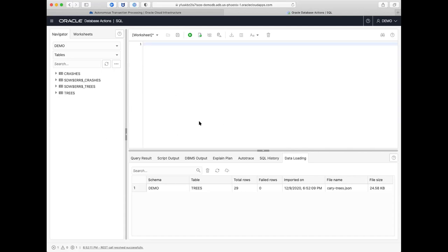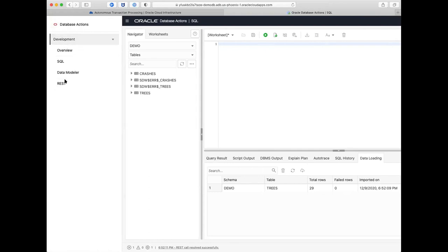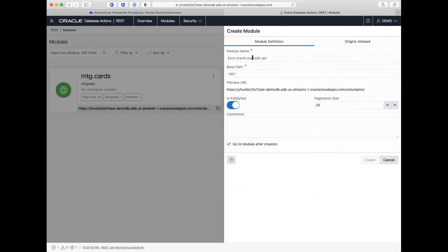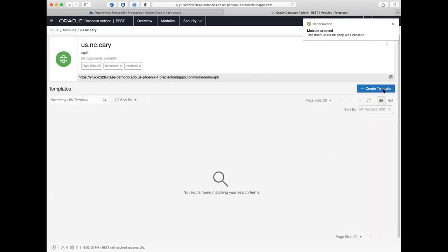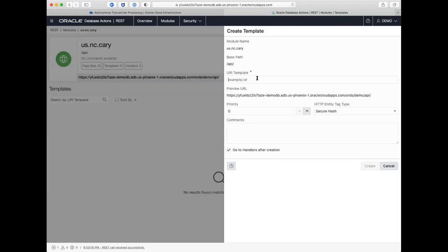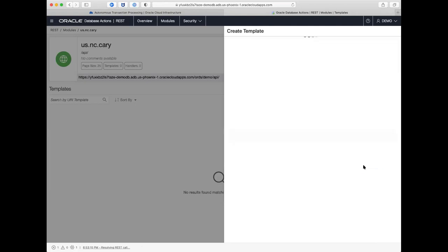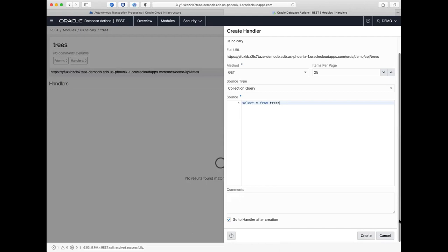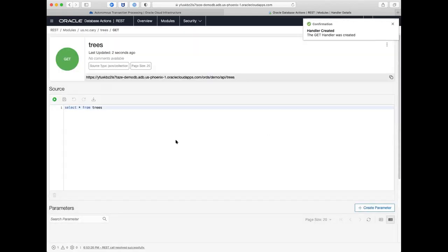Now we're going to REST-enable the trees table — you may want to create a mobile app using REST services to get the location of these trees. We'll go to our development tree, hit REST, go to modules and create a module. We'll call it 'us.nc.cary' as our name with 'demo' as the API base path. We create the module, then create a template, and in that template we'll have our SQL statement. We'll call the template 'trees' and create our handler — a GET procedure — with the SQL statement 'select star from trees'. We hit the create button and now we have our REST service on that table, done and ready to go.